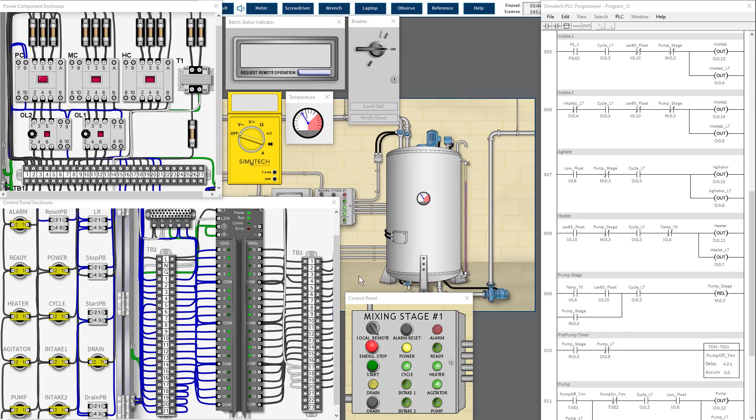Hopefully there's no further problem during the process running. Now we wait for the temperature to reach 70 degrees before we proceed to the next stage. After five seconds it will pump out.